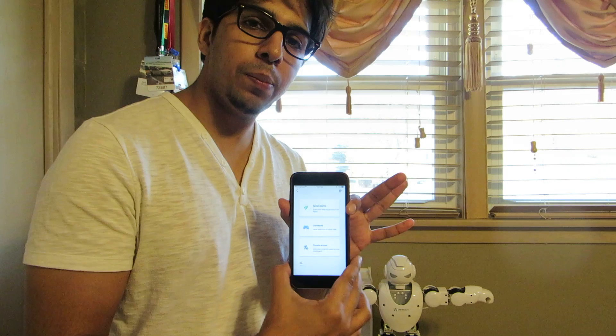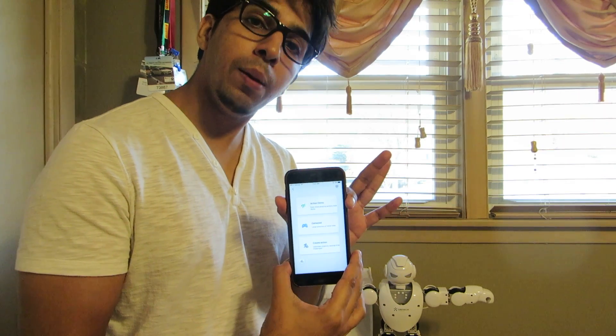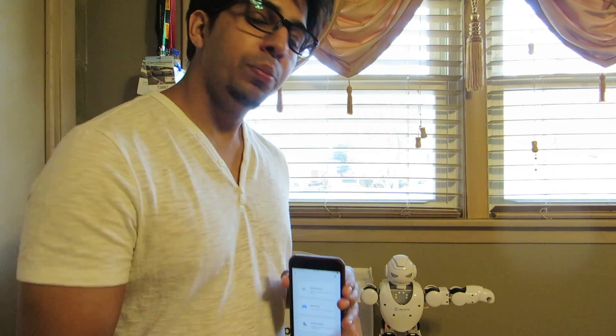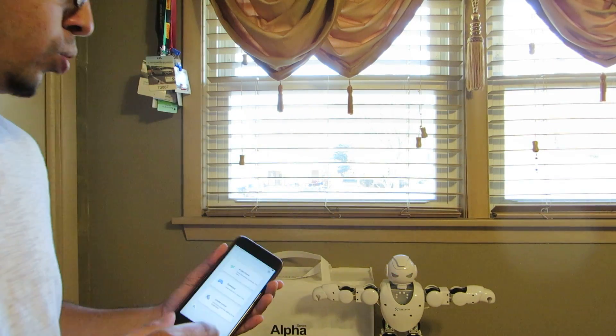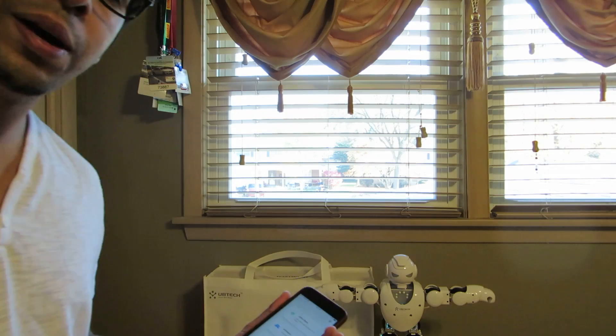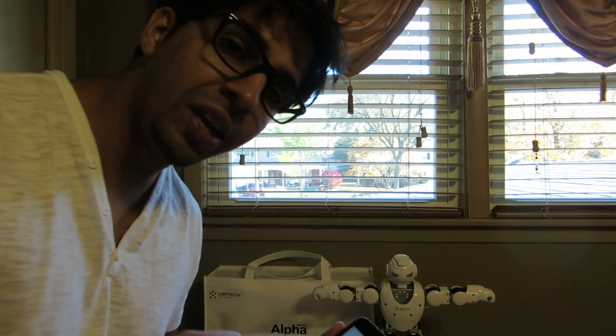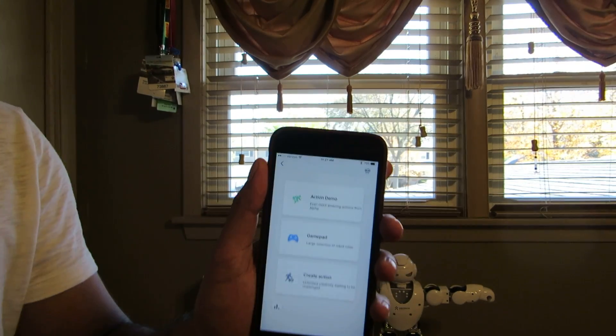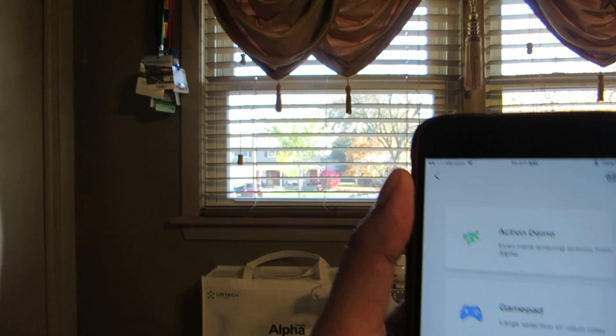Yo guys, what's up? Welcome to another episode with Alpha 1S. Today I'm going to show you a little something different in the app that I didn't show you last time. Pretty much I'm going to show you the way to customize and create your own actions using the app right here.